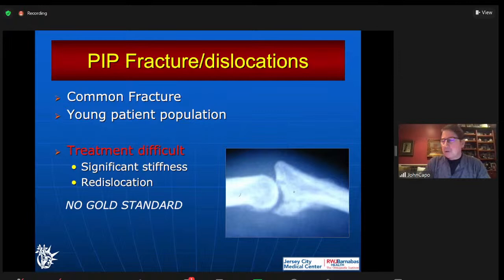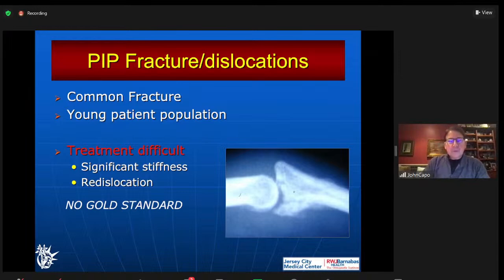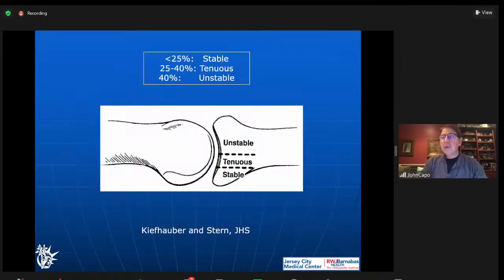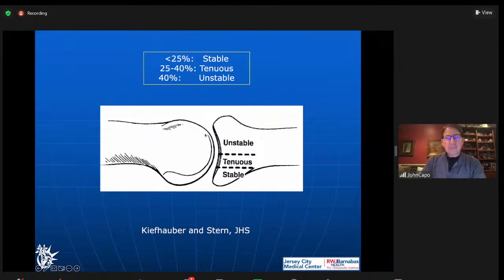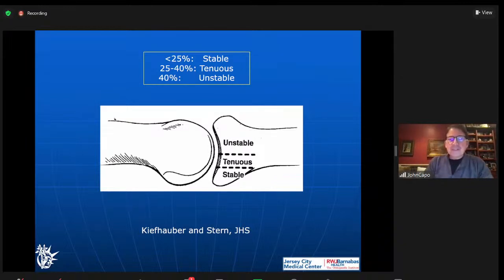There's no gold standard and no one way to fix these things, but it's a common fracture and it's commonly missed. This is a nice diagram that Peter Stern wrote years ago in the Hand Journal with Tom Kiefhaber. They talked about 25%, 25 to 40, and greater than 40% of articular involvement, which is similar in all joints. If the residual joint goes dorsal, it's a problem. In our lab, we sequentially removed the volar structure: the volar plate doesn't give stability, and the accessory collateral ligaments give stability to dorsal subluxation. We noticed that at 25% of the volar lip removed there's subtle instability, but at 35%, they're all unstable.